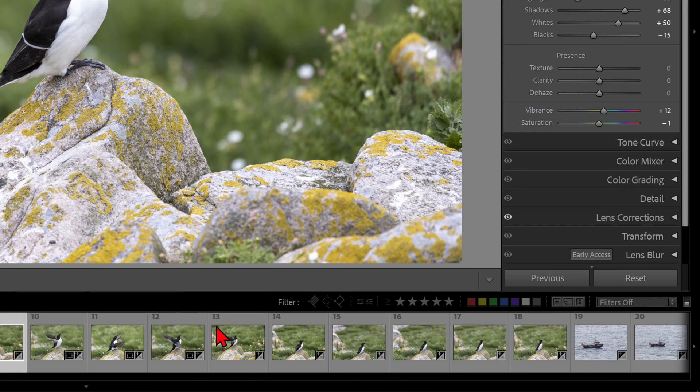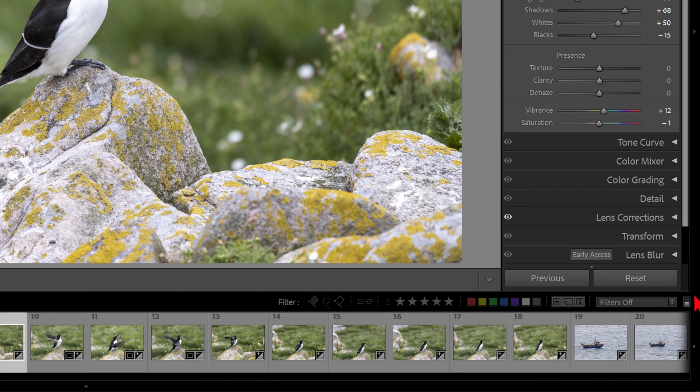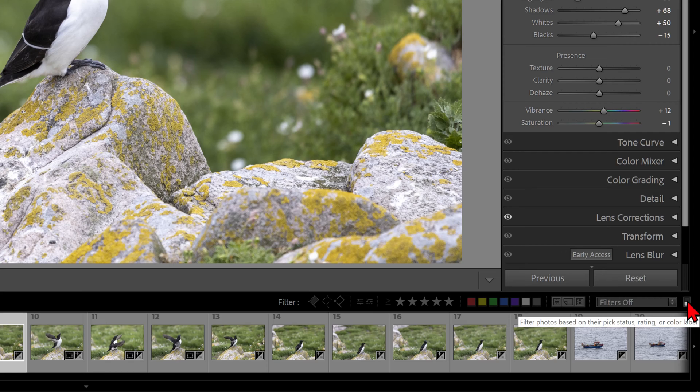To filter our picked, rejected, and unflagged images, we must first make sure that filters are turned on. Go over to the far right of the display and click the toggle button: Filter photos based on their pick status, rating, or color label.